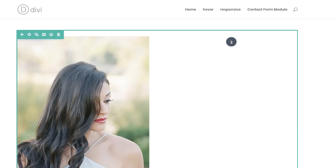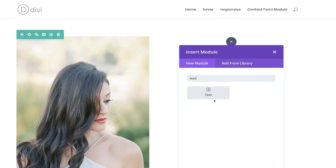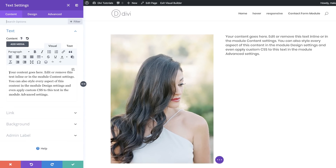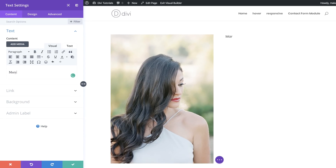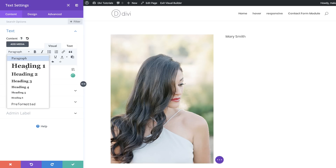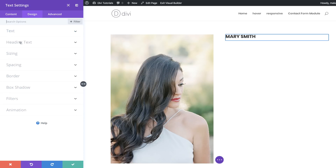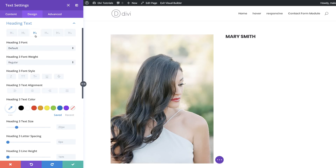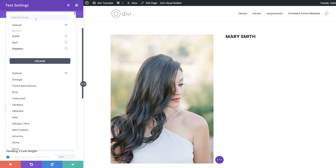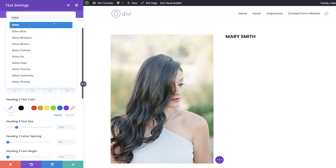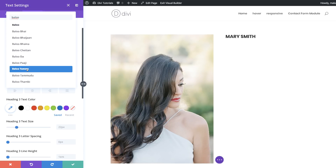Over here on the second column, we're going to click the plus button and add a text module. This text module is going to have our name — let's call her Mary Smith. We'll give this a heading by highlighting all the text and setting it to Heading 3. Then we go into settings, click on Design, and select our heading using the paintbrush tool, which takes us directly to the Heading 3 settings. We'll add a font and change from the default to a font called Baloo Tama.